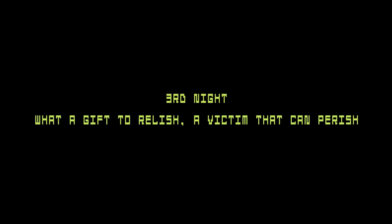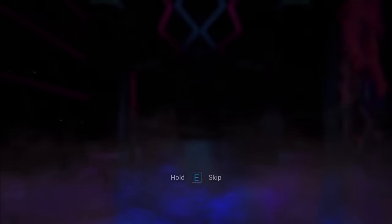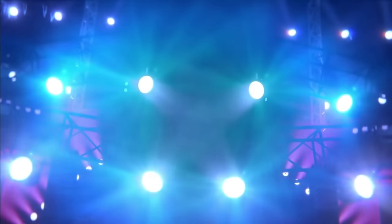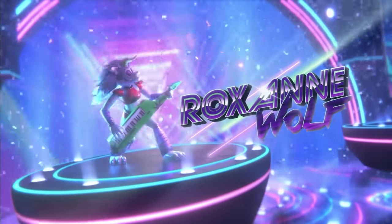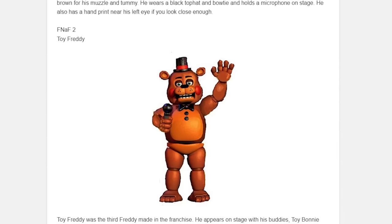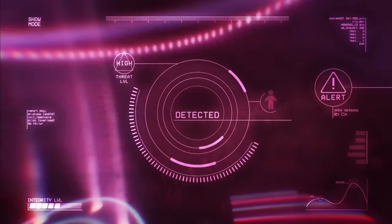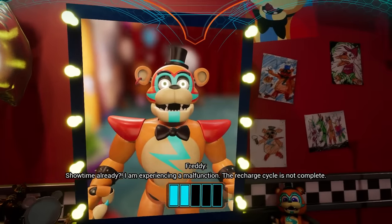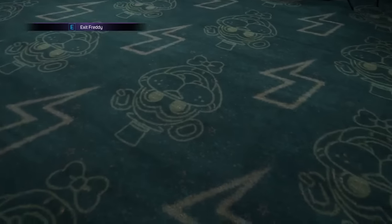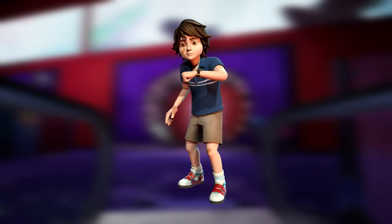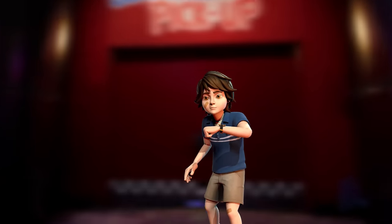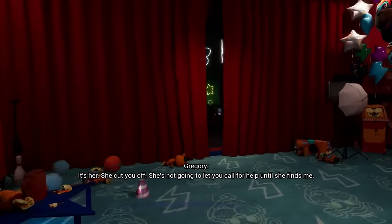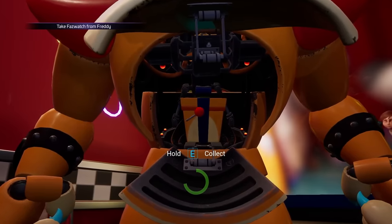Security Breach opens up with a cinematic cutscene showcasing all the characters performing. It is really well animated and they pulled off this 80s VHS aesthetic, which I think turned out really well. We got a little story about how Freddy collapsed onto the stage for some reason. We cut back to Freddy inside his room and apparently there's a child in him. His name is Gregory who will be the main protagonist we follow through the rest of the game.